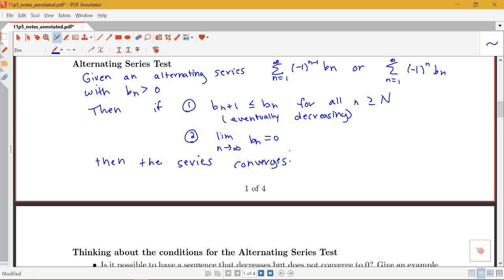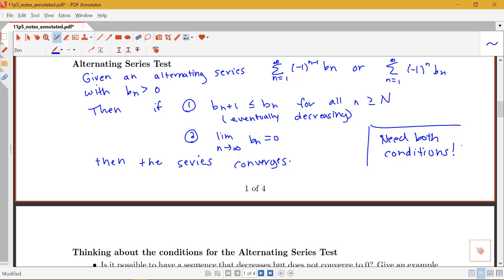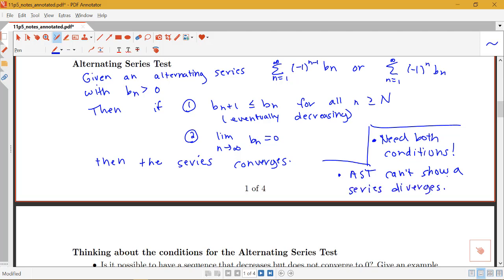It's really important that we check both of these conditions for the alternating series test, because it's possible to meet one condition and not the other. Also keep in mind: the alternating series test is only a test for convergence. It cannot show a series diverges. If an alternating series meets both conditions, it converges. If one condition fails, you have to use a different test — it may diverge, but we don't know until we try another test.